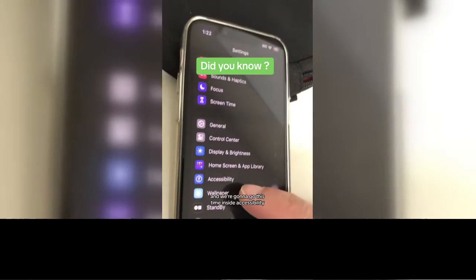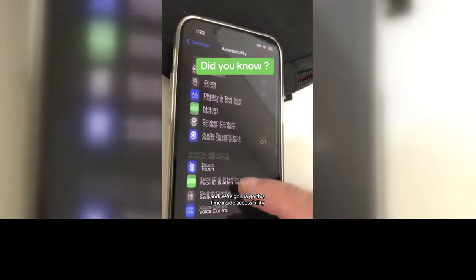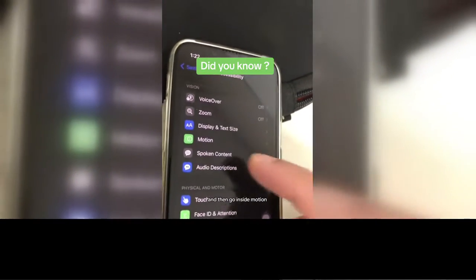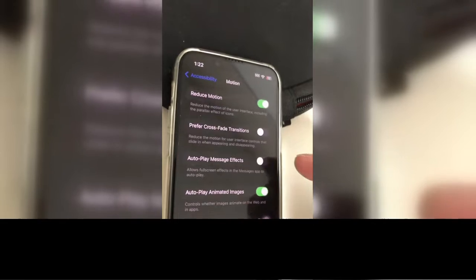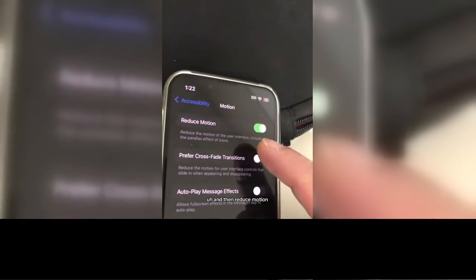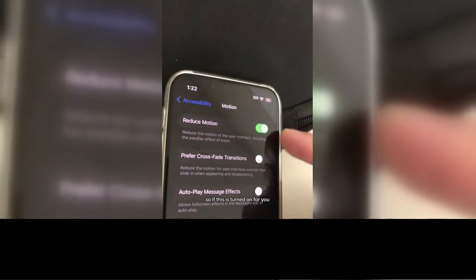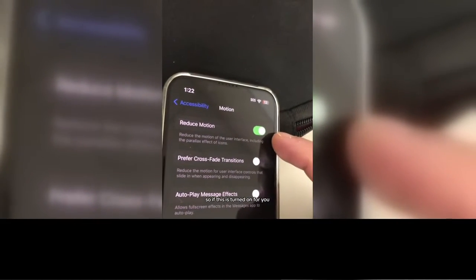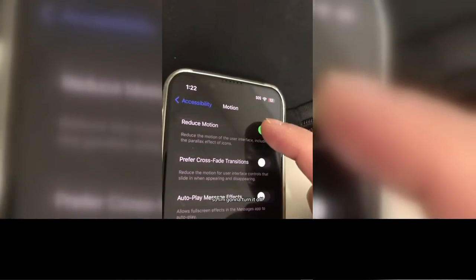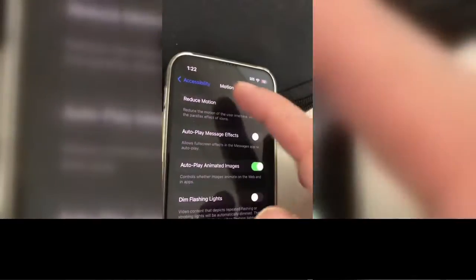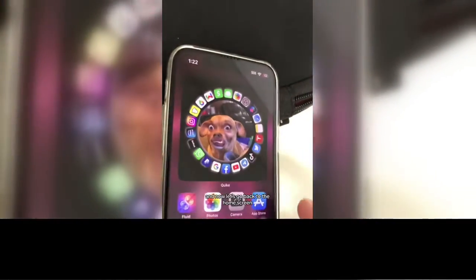Number two: go back to Settings, scroll all the way up, and go inside Accessibility, then go inside Motion, then Reduce Motion. If this is turned on, make sure you turn it off.